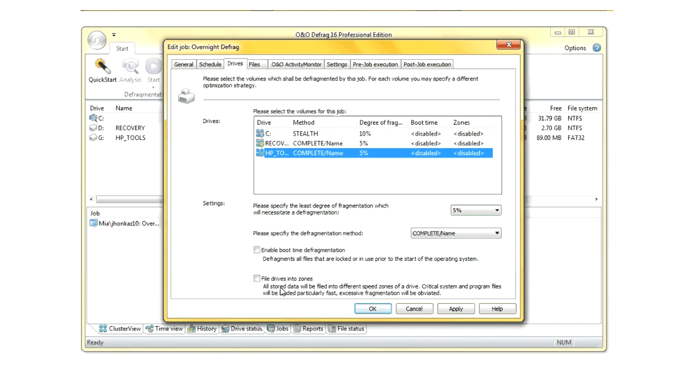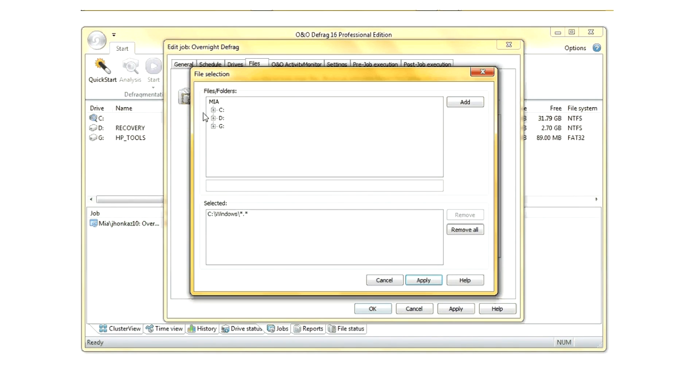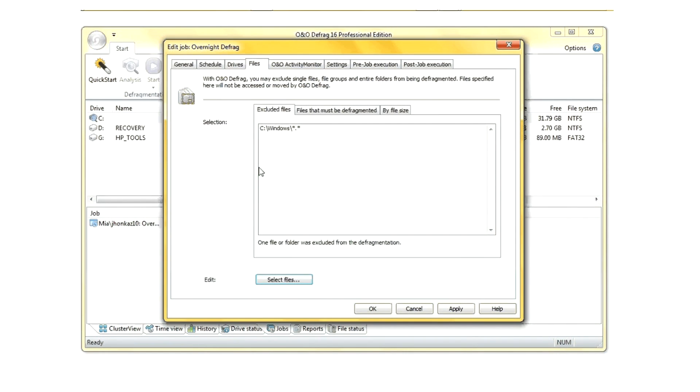You can also have it split the files into separate zones, so that operating system files are defragged in a different process than other files, as well as excluding directories and files from defragment, such as my system drive, which I've already pre-selected.